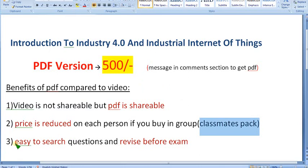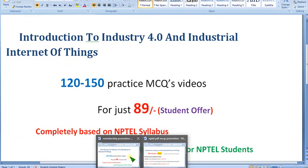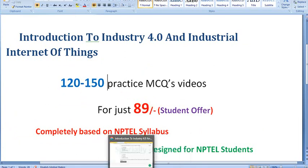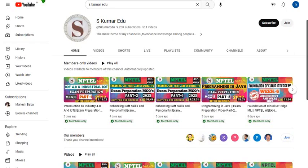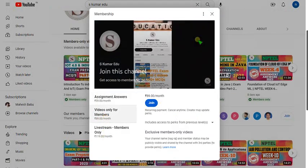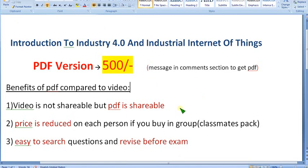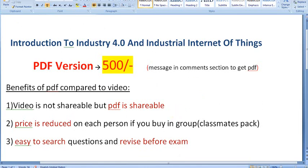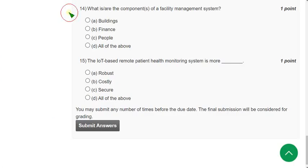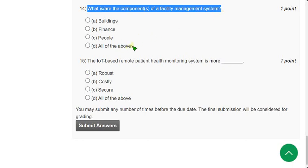The PDF is easy to search and revise before the exam — you can scroll through it quickly, unlike a video where you can't find a specific question by timestamp. For the 89 pack, go directly to the channel page, click Join, select 89 per month, and make payment. For groups, the 500 pack is better. Now back to solutions — Question 14: What is the component of the facility management system? The correct answer is option D — all of the above.